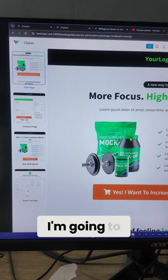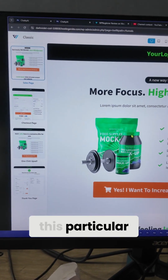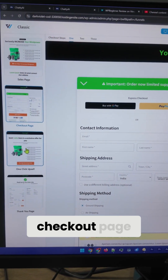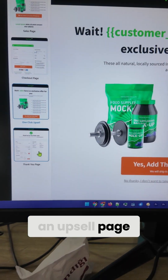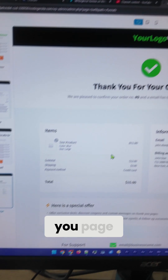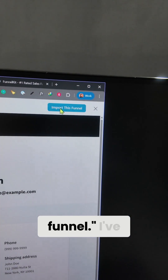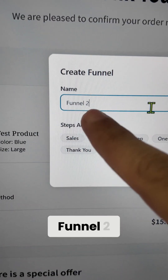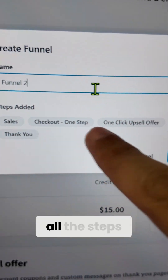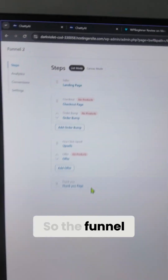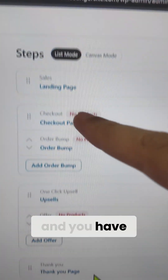To demonstrate this funnel, I'm going to import this particular funnel onto my site. It has a sales page, checkout page, an upsell page, and a thank you page — all perfectly designed. Let's click 'Import this funnel,' name it Funnel2, and you can see all the steps that will be imported. Let's click done to import the funnel. The funnel is now imported and you have all these steps here.